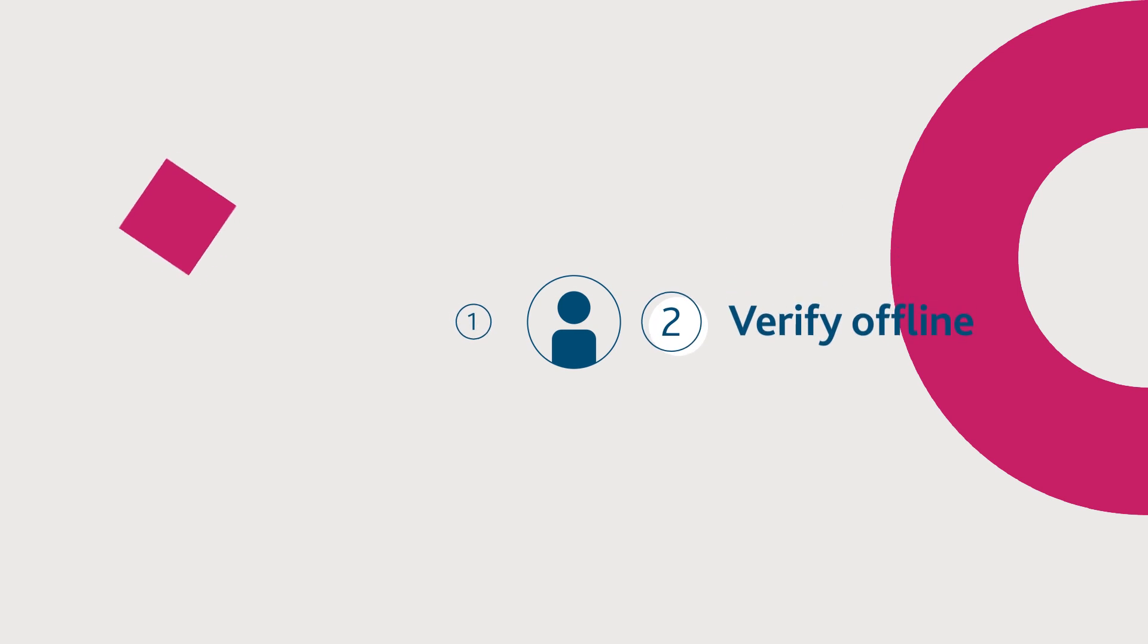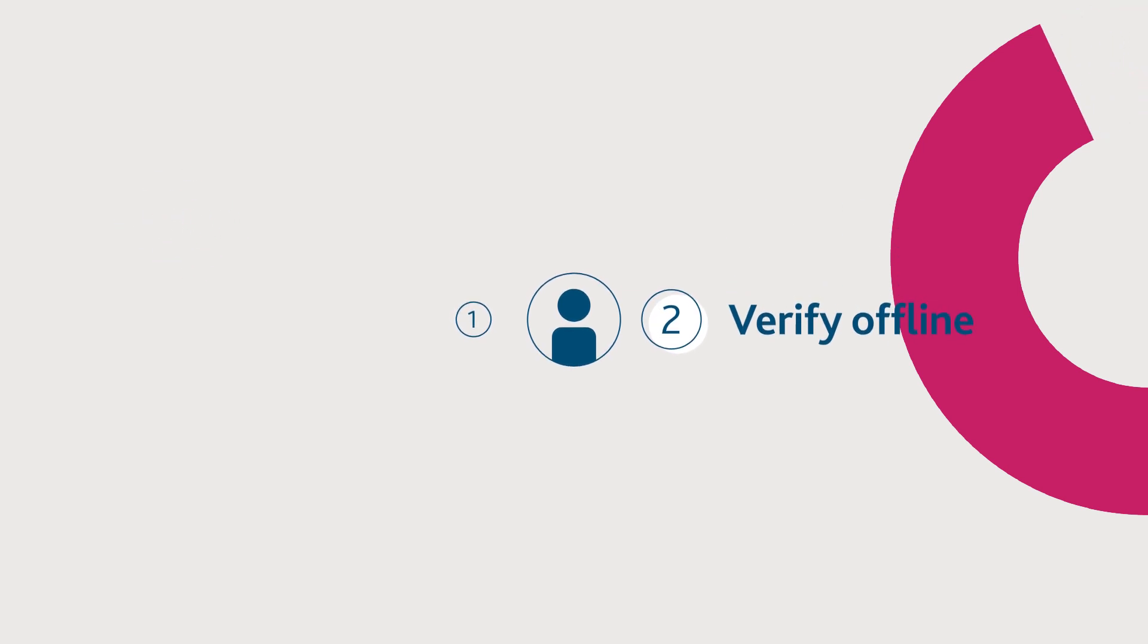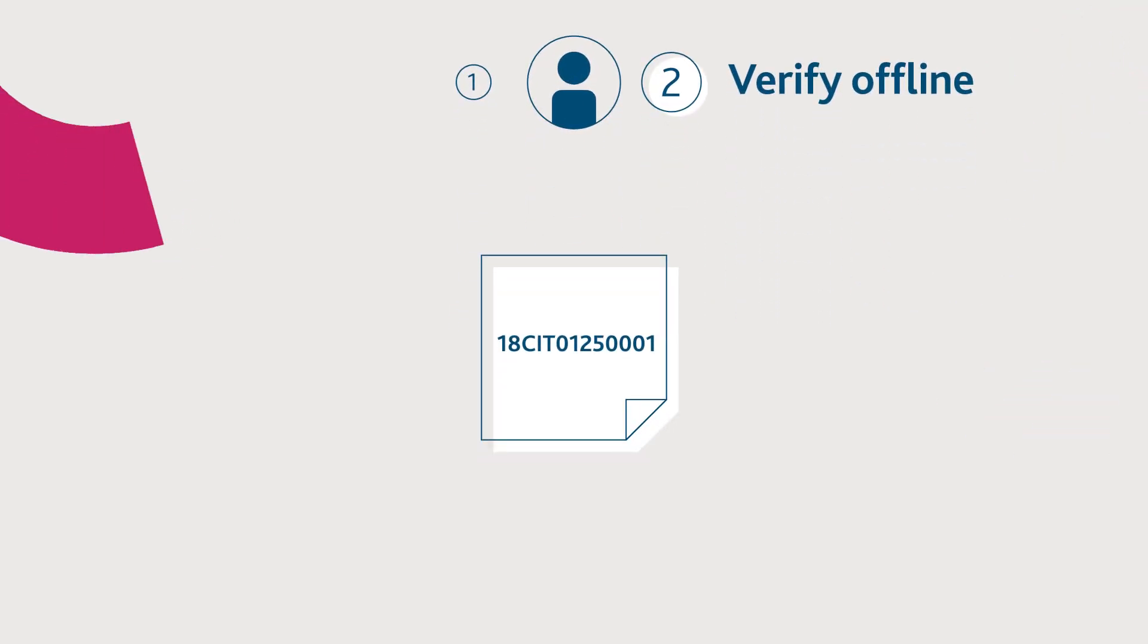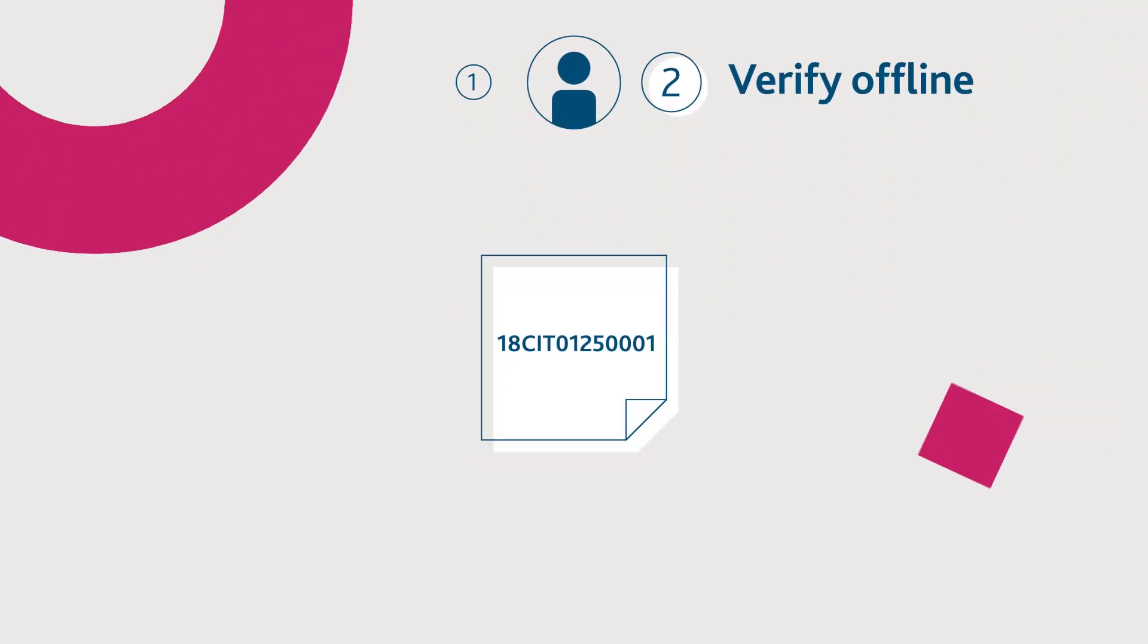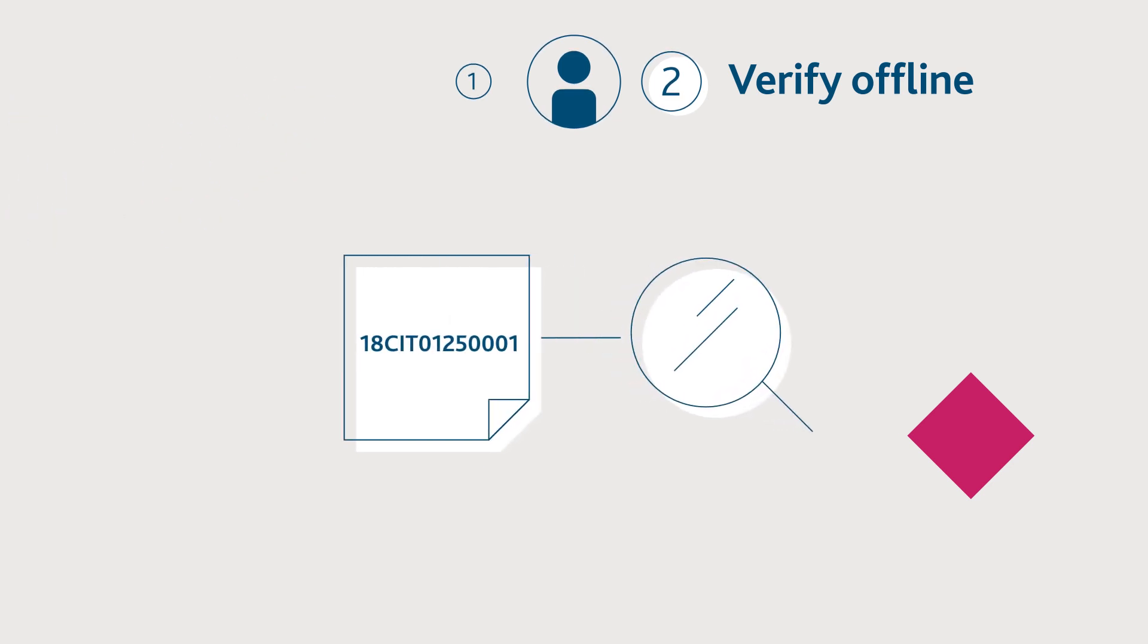Secondly, they can verify offline. Candidates can share their statement of results reference number with you offline and you can select their name from the list.